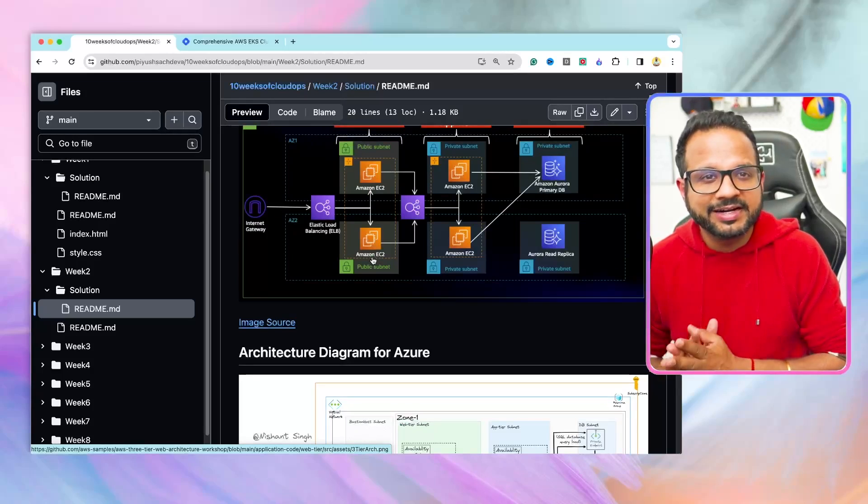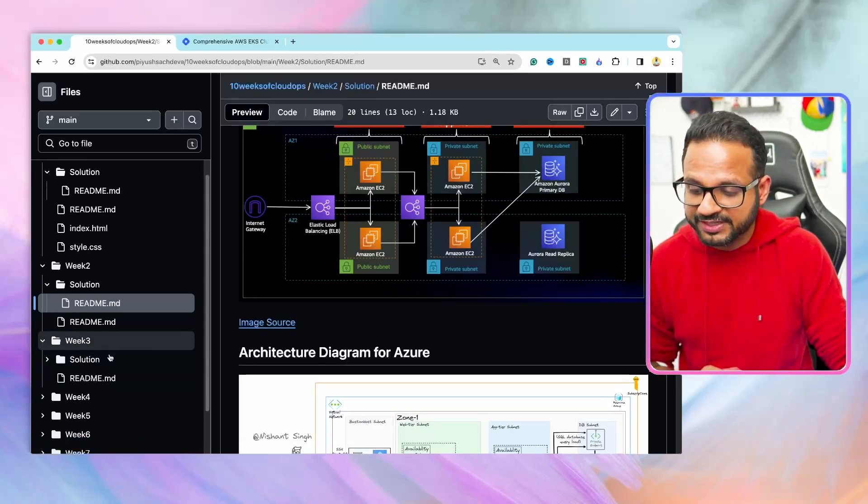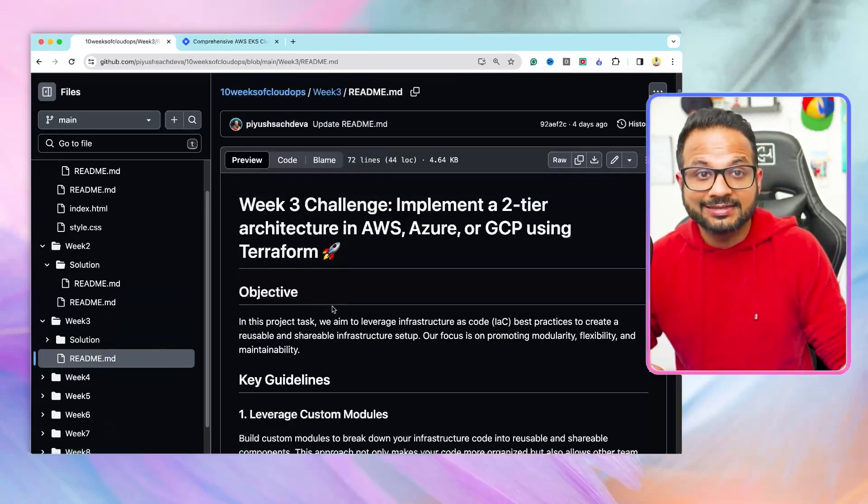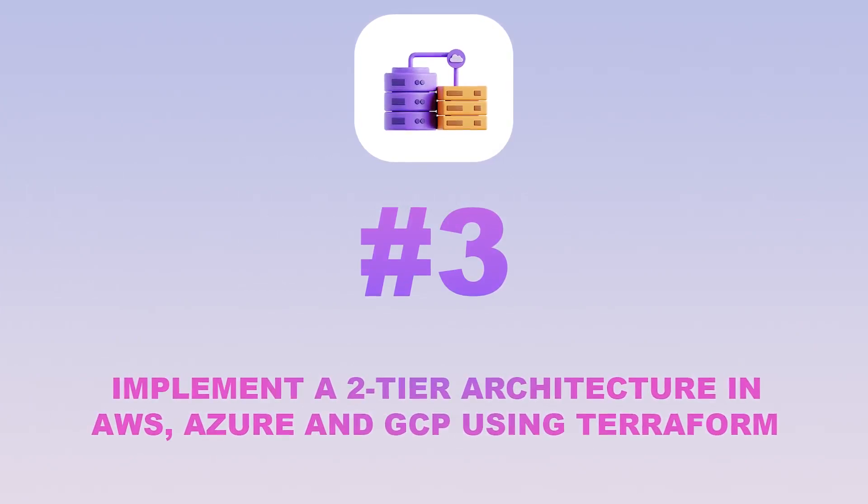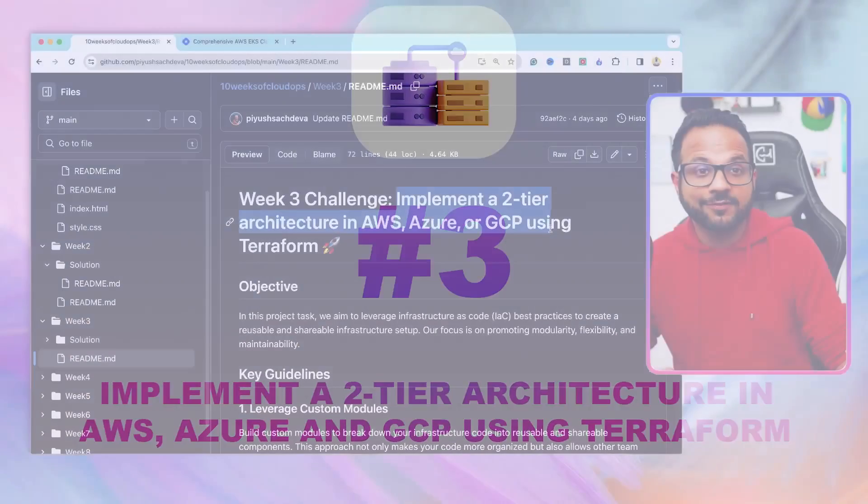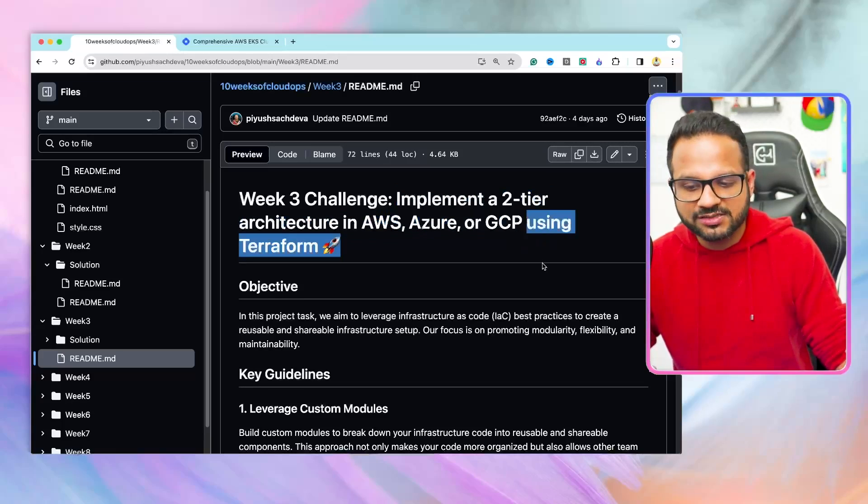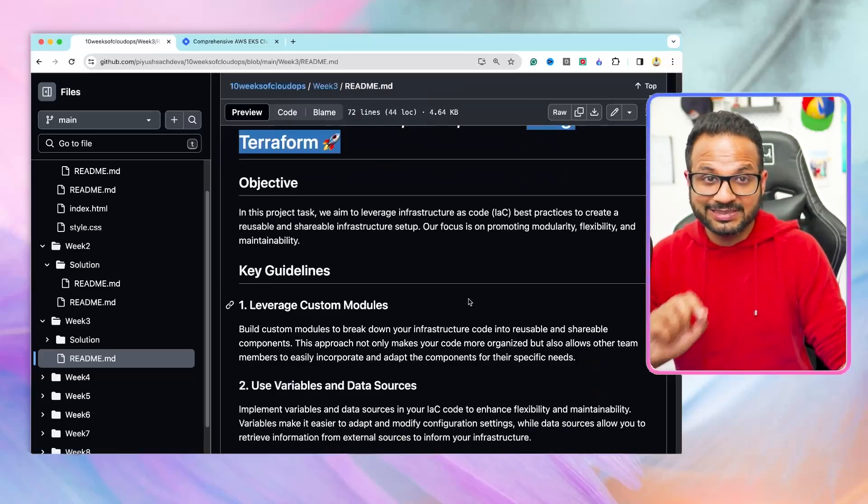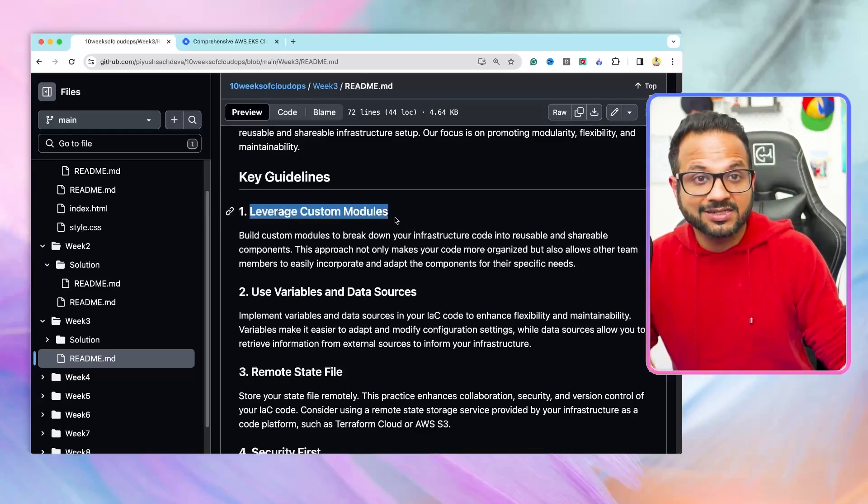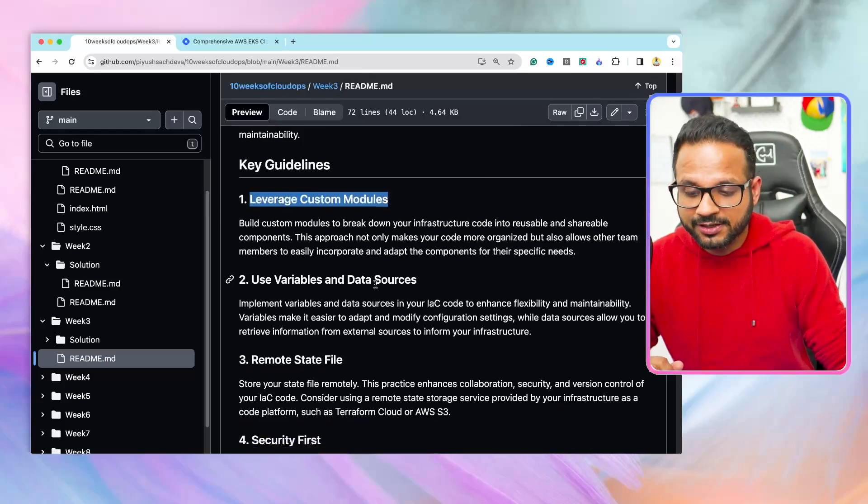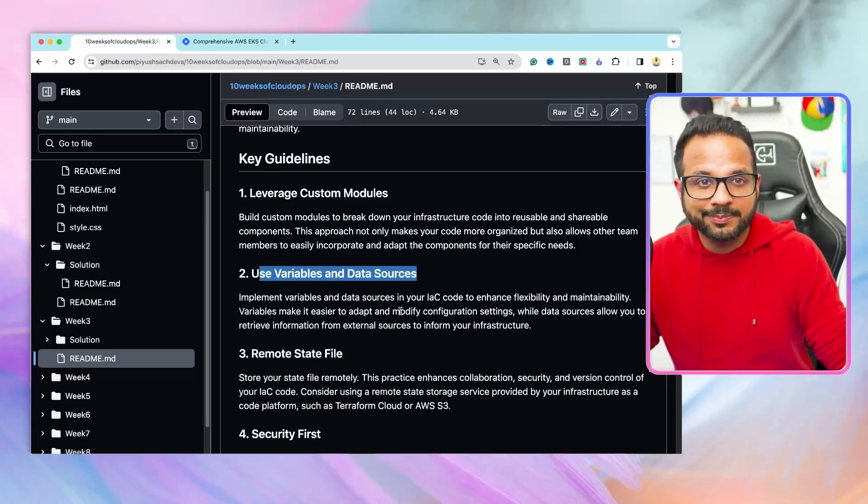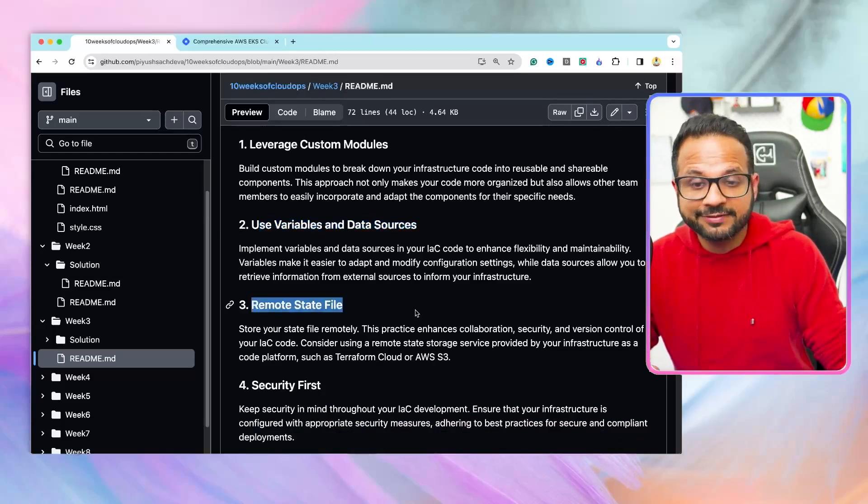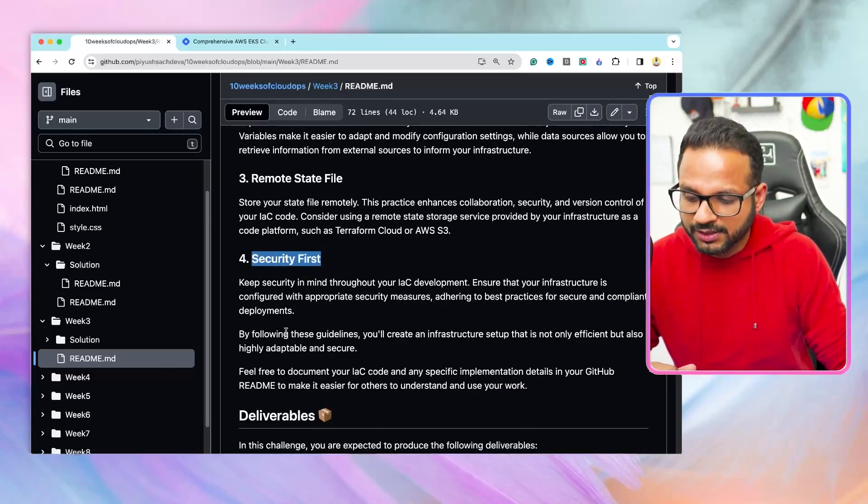This is an intermediate-level project. Now let's go to the next project, which is week three. The third project is an intermediate-level project. In this project, we'll be implementing a two-tier architecture using the cloud of your choice. But instead of manually provisioning the resources, we'll be using an infrastructure as a core tool such as Terraform. There are certain specific requirements to use along with Terraform, such as we will be creating custom modules instead of using public modules, we'll be using variables, data sources, keeping all the files separate, we'll be using remote backend for the state file, and security should be kept in mind throughout the process.